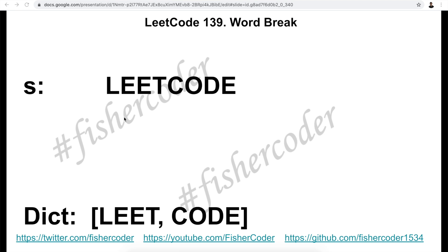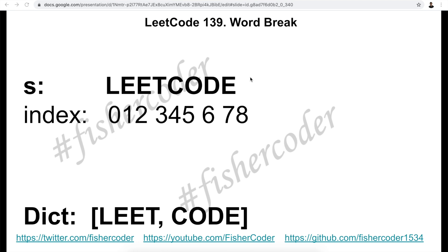The boolean array is of size equal to the length of the given string plus one. Why plus one? That is because we need to calculate every single substring of this given string from zero all the way up to the last one. In Java, for example, the substring API call has an inclusive beginning index and an exclusive ending index. So we need the last index to be one more than the length of the string. There are a total of eight characters, indexed zero through seven, plus one gives us index eight.